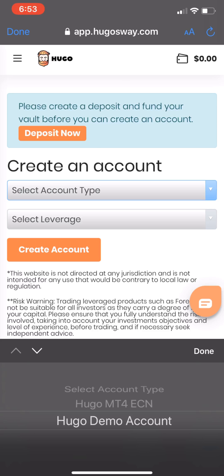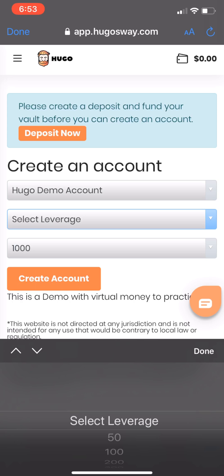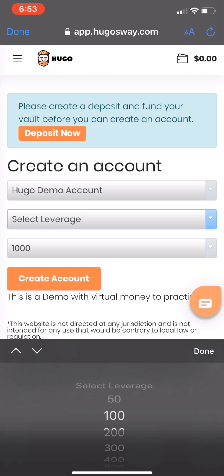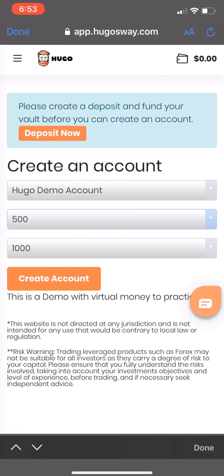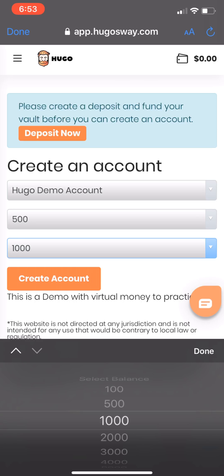Enter the code you received. It will then show as verified. Click Enable 2FA and wait for the next code.